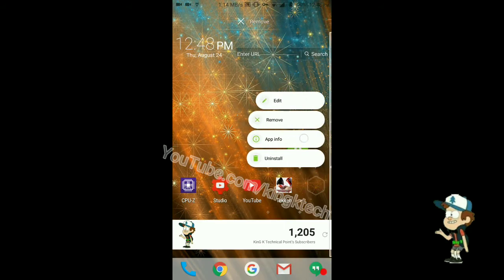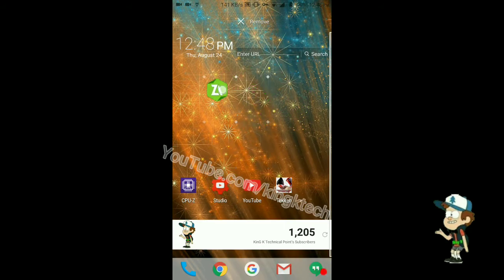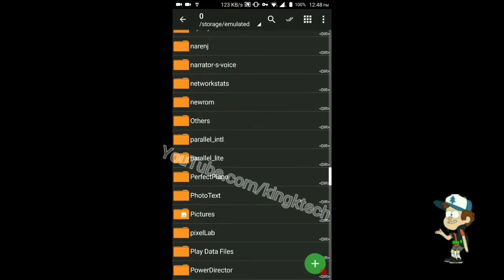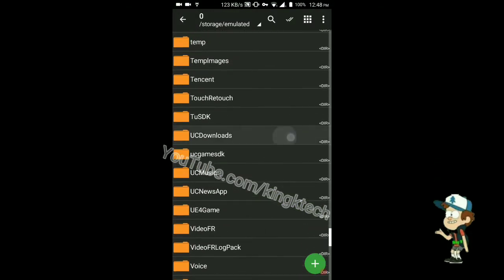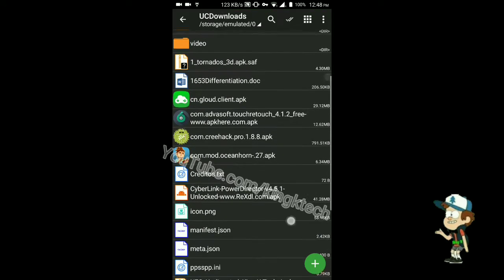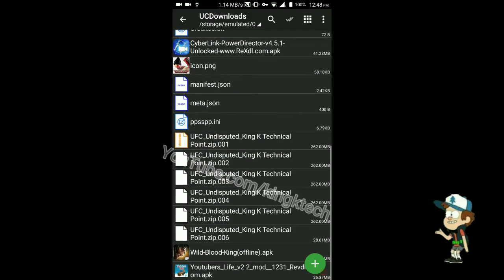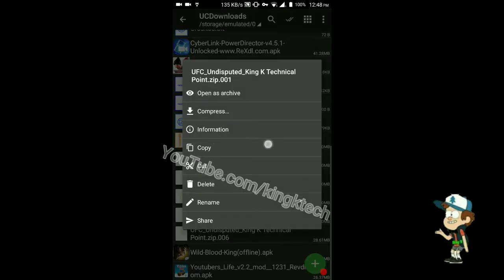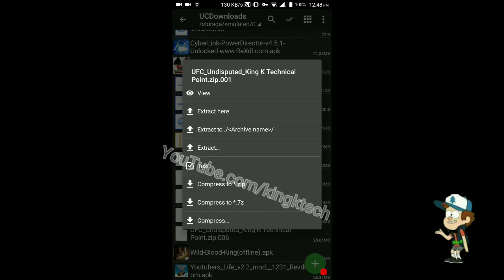Now download Zed Archiver from the Play Store, or any app that can uncompress files. Open it and locate the parts you have downloaded. There are five parts with 260 MB size and the last one has 28 MB. Just extract the first part only — click on it, then click 'Extract Here'.